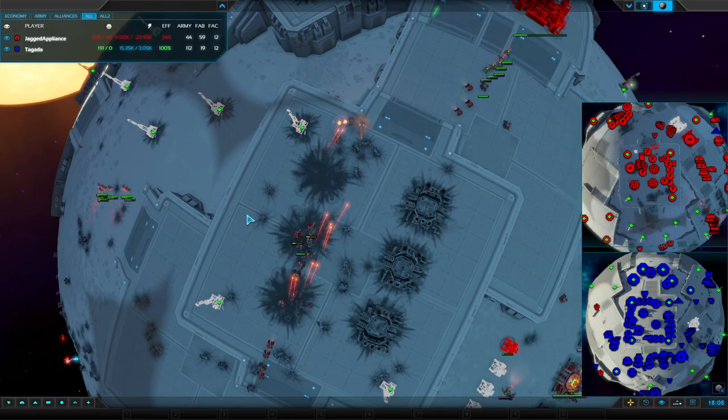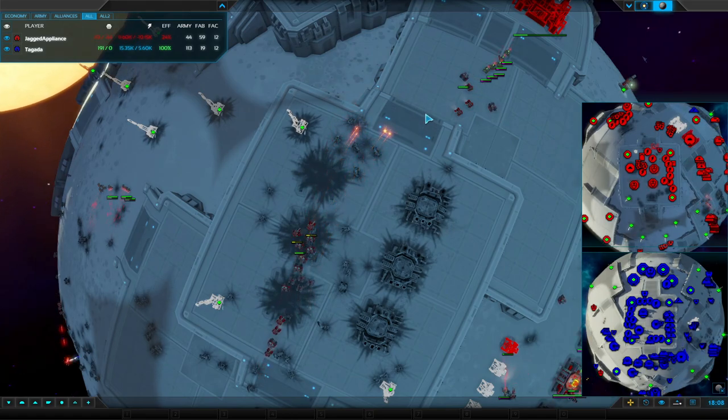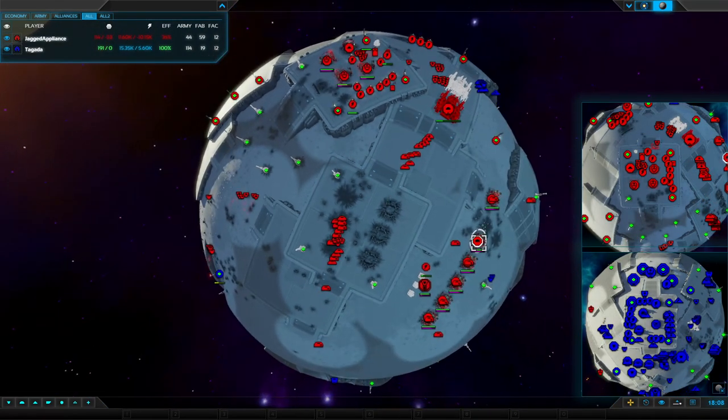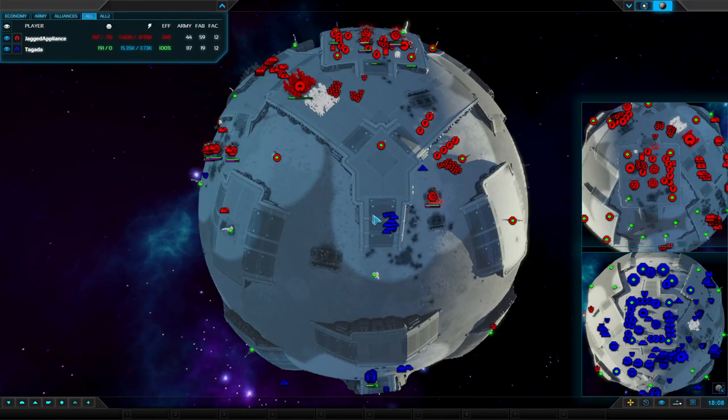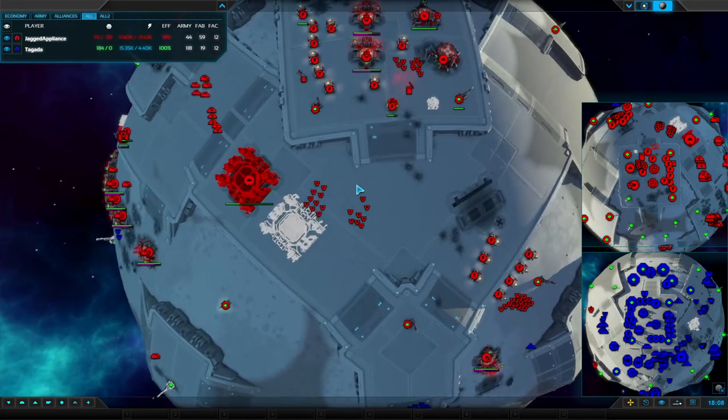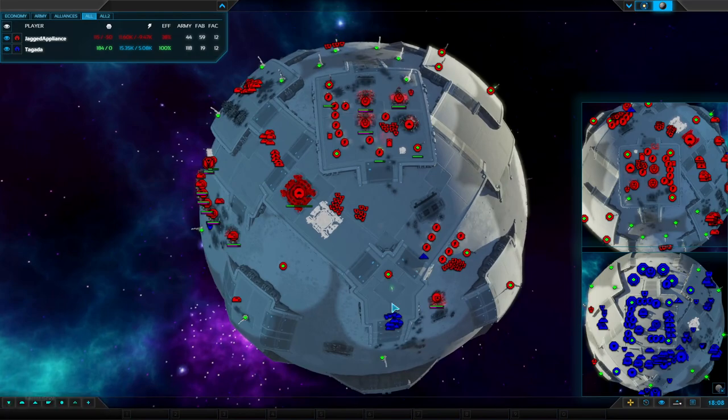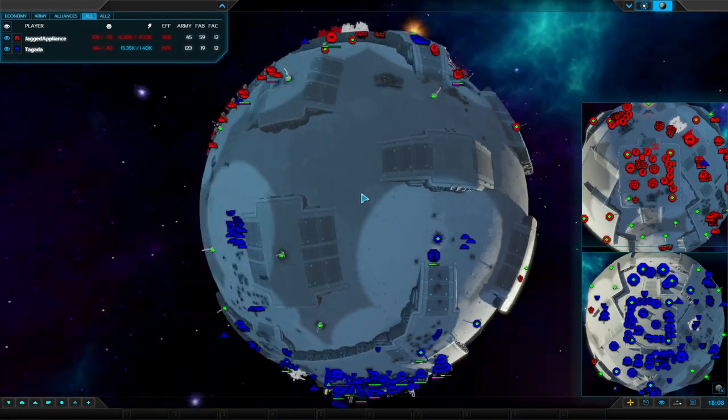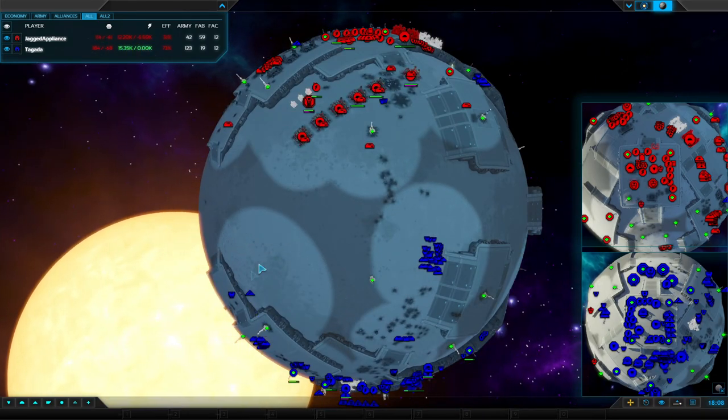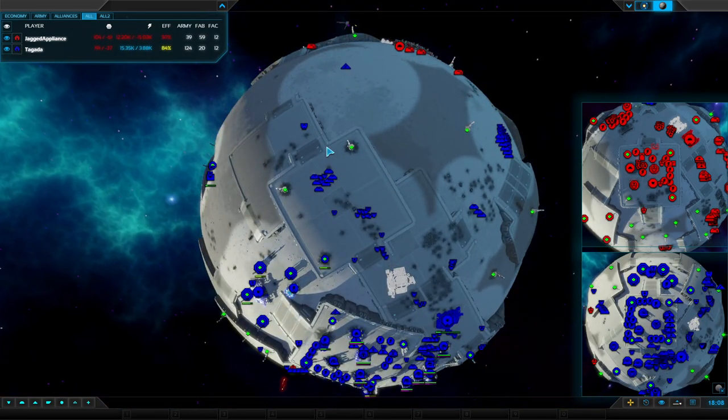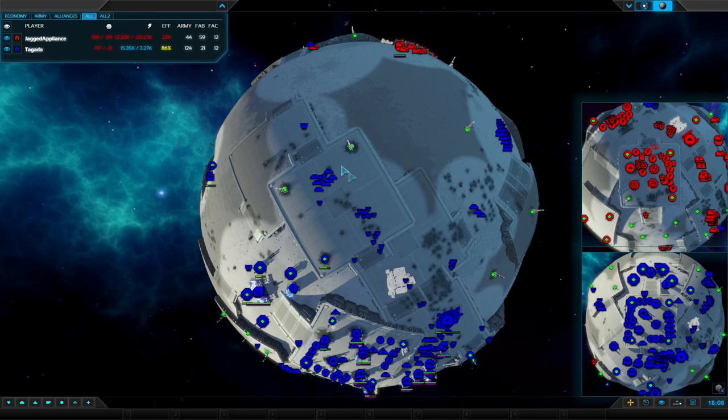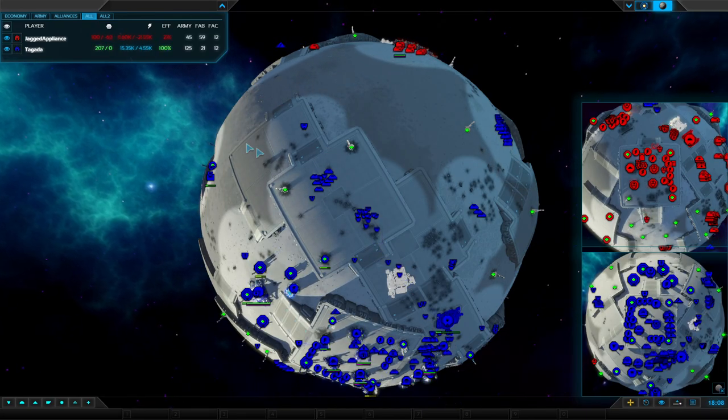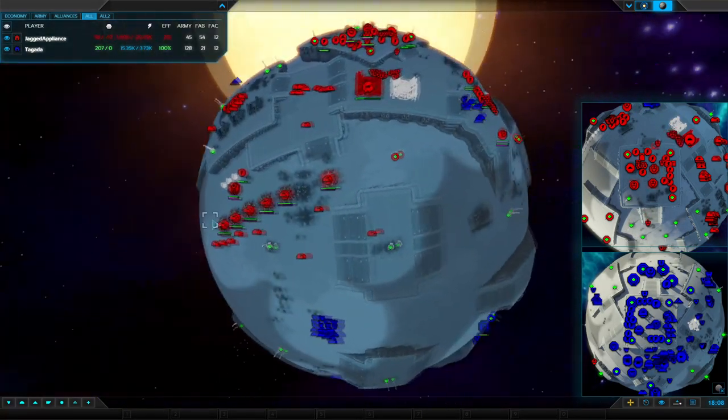I recommend you players always have pole lock on because at least it grounds you in one particular angle so that you can keep your bearings on where you are on the map rather than ending up all over the place. That's partly why I keep pole lock on in my casts. If you don't like pole lock for the casts, let me know in the comments if you prefer pole lock or not. Personally, I prefer it - that helps me keep my bearings.